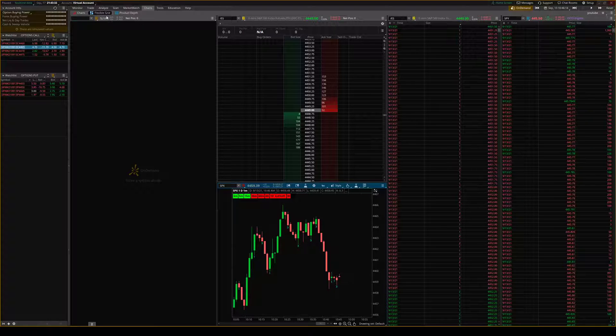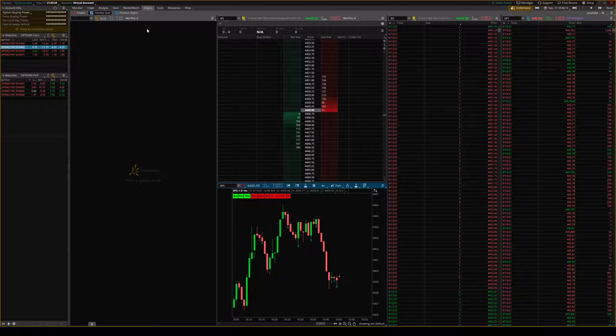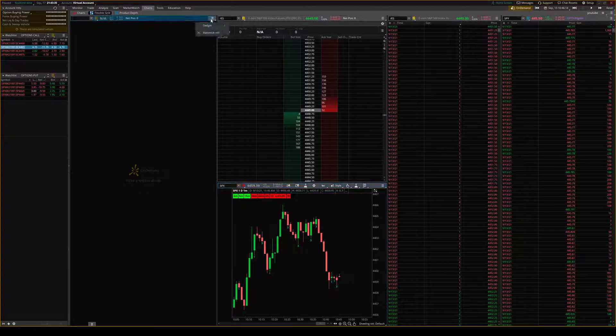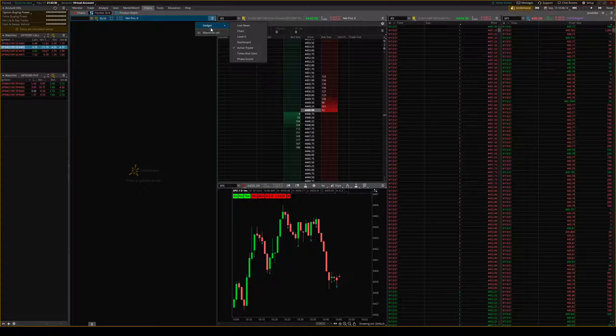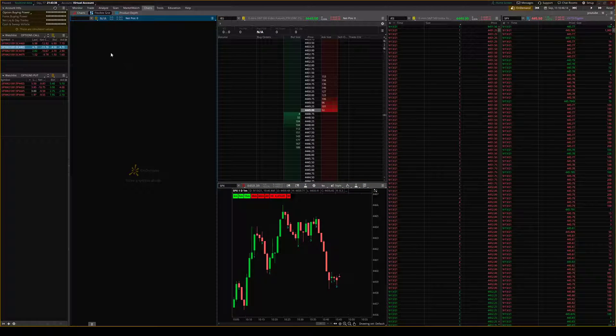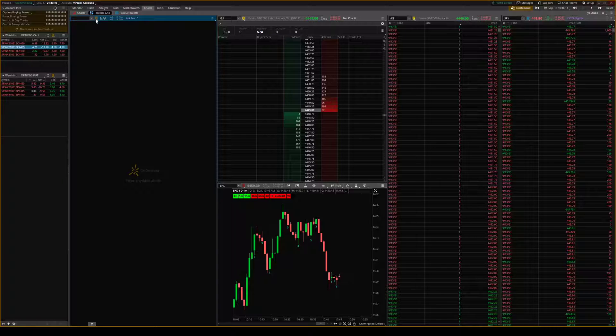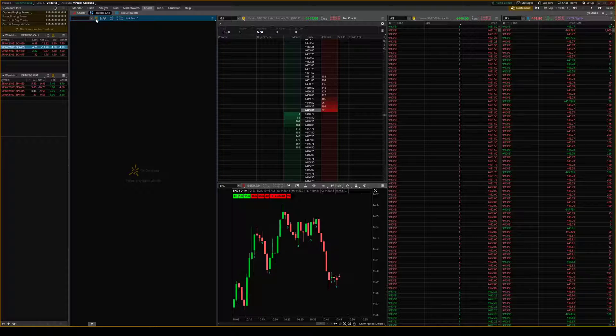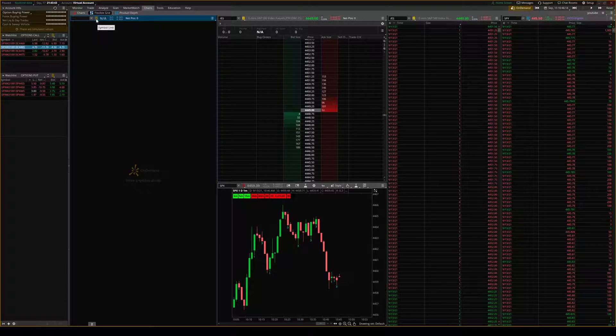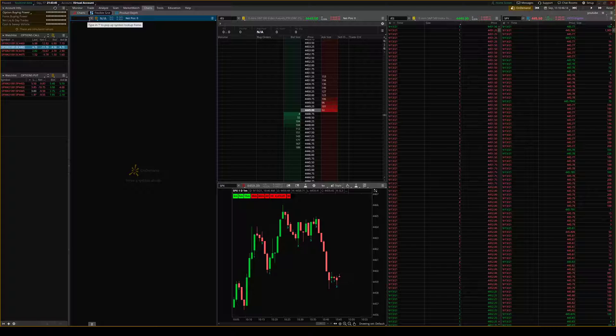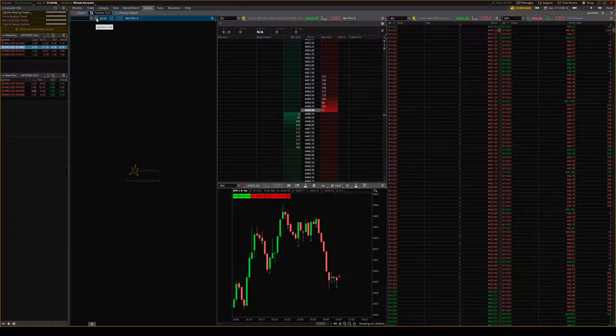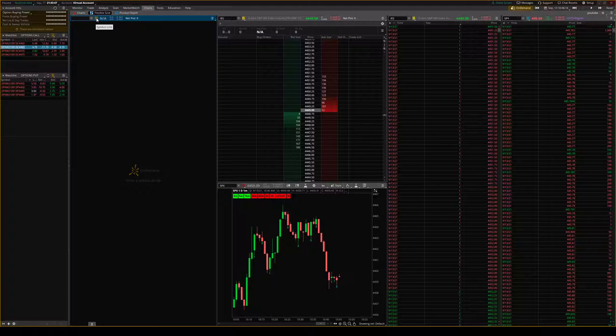So what you're going to want to do is go to your flexgrid and you're going to want to have an ActiveTrader window open, and you're going to want to link that to a certain color that you don't have linked to anything else. I'll explain that later.